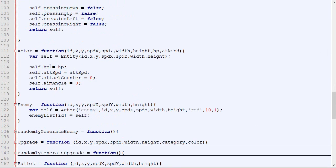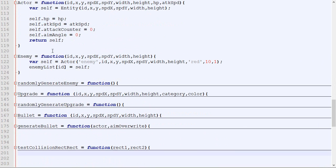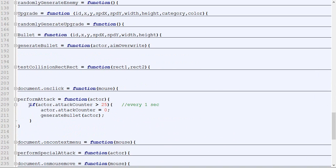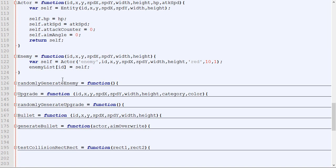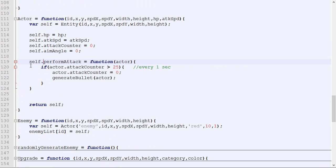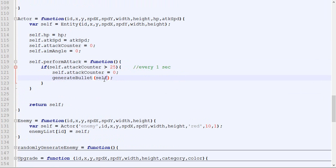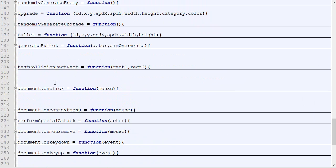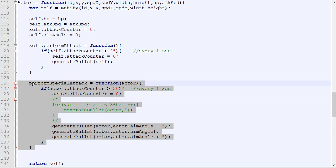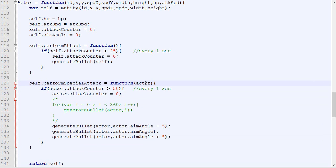Now let's go into our code and check the different functions linked with actors — functions that can only be called by an actor. For example, an actor can perform an attack. So instead of having perform_attack as a separate standalone function, I'm going to place it inside the actor template, just like we did in the last video for entities. It will become self.perform_attack. Similarly, perform_special_attack will go in there as well.